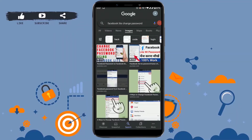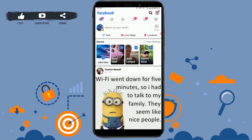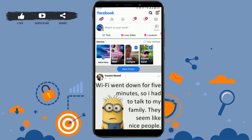Hello everyone, welcome back to the Logging In channel. Today for this episode of Logging In, I will be showing you how you can change your name on the Facebook Lite application. First of all, open the Facebook Lite app on your mobile phone, then you need to get logged in to your account.